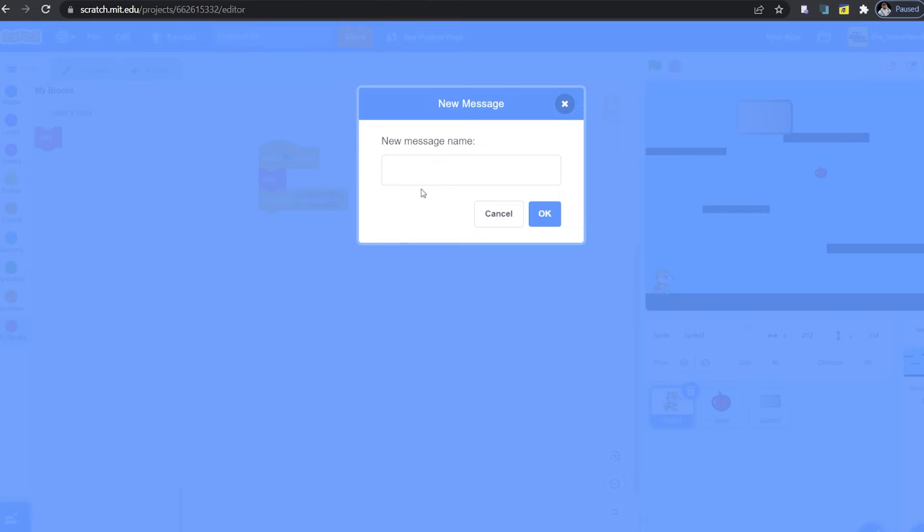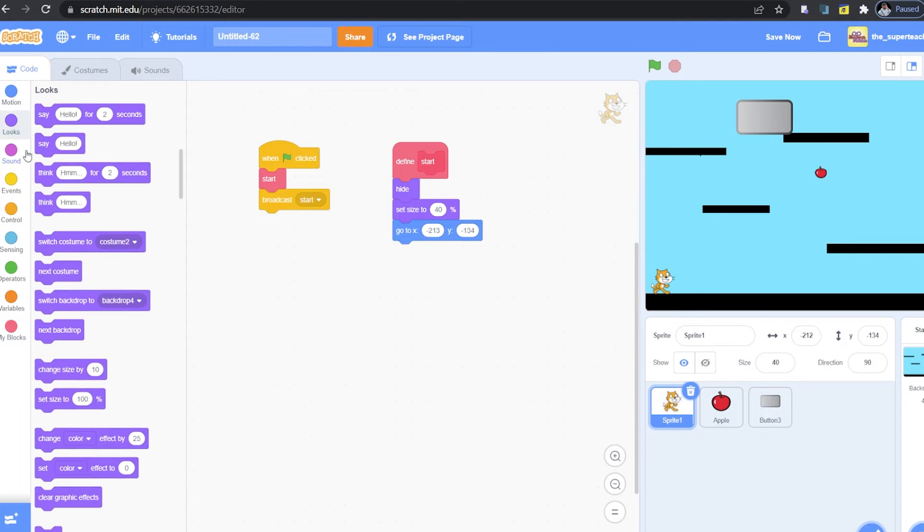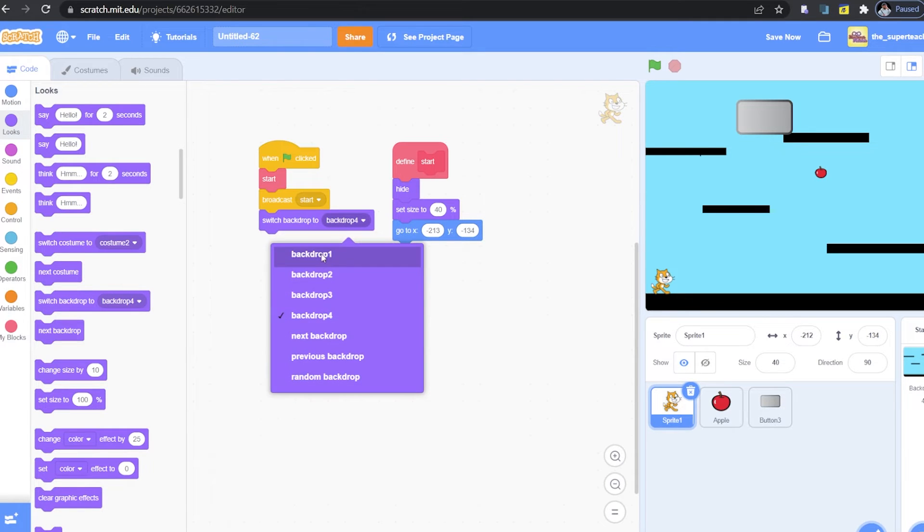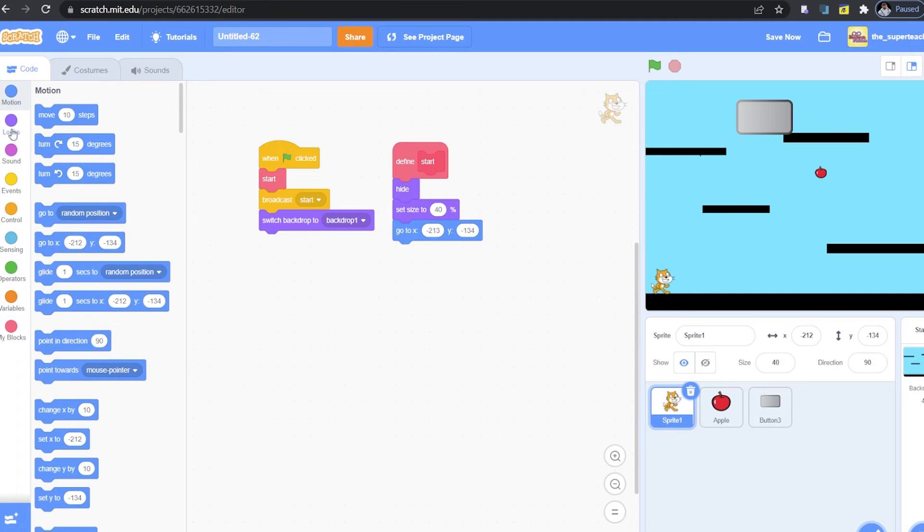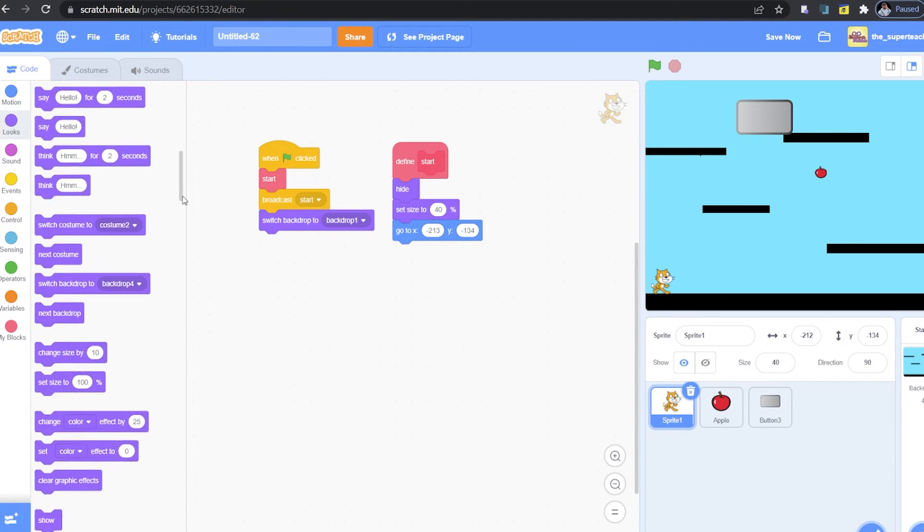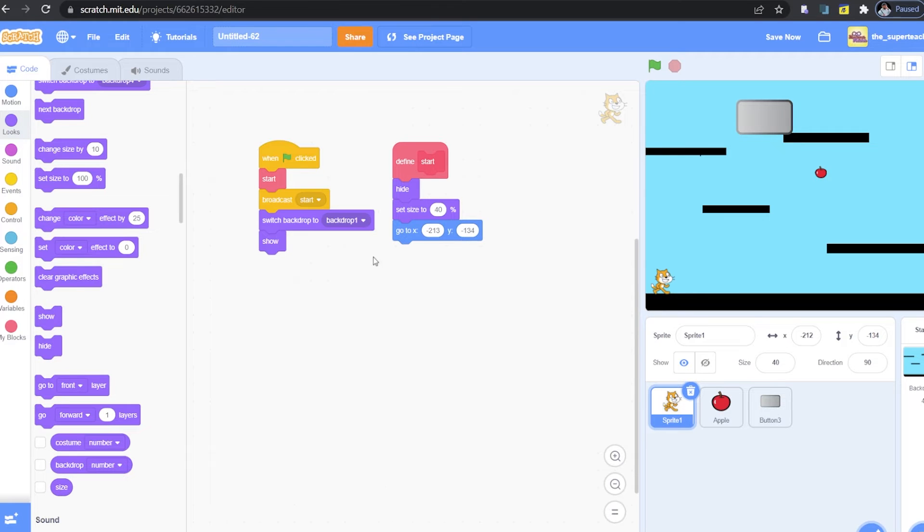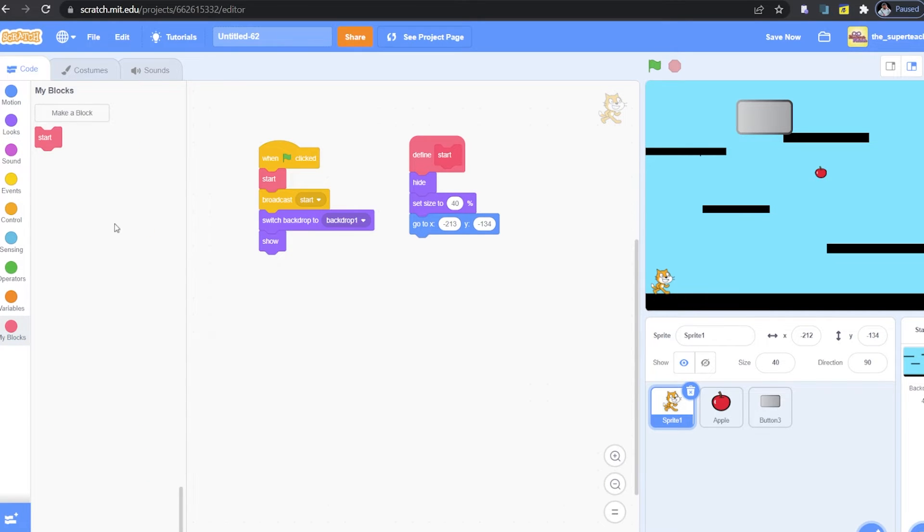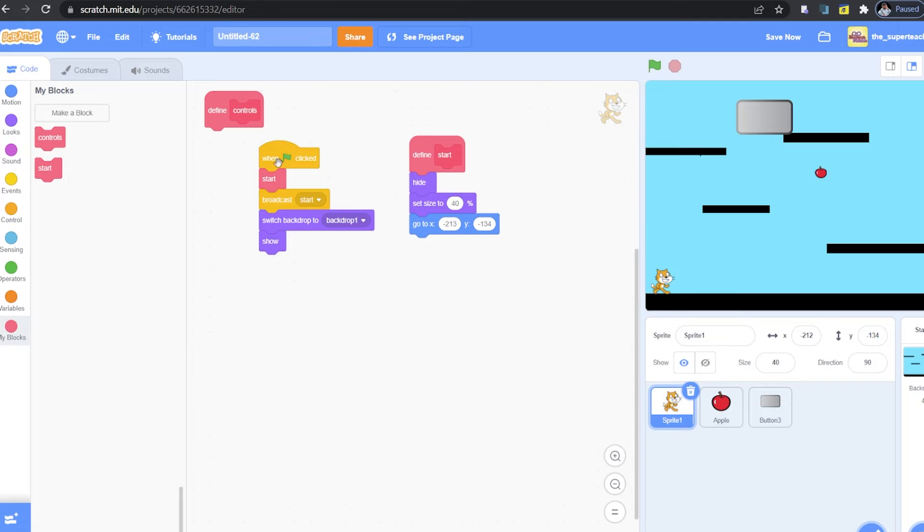Great! I'm going to make my new message start. Click OK. Next go to looks and get switch backdrop to backdrop 1. So whenever we start our game, this is the first backdrop that we have. Make sure you show the sprite when you start your game. OK guys. There are a couple other blocks that we need to make, such as the control block, so that we can move our sprite around the screen.